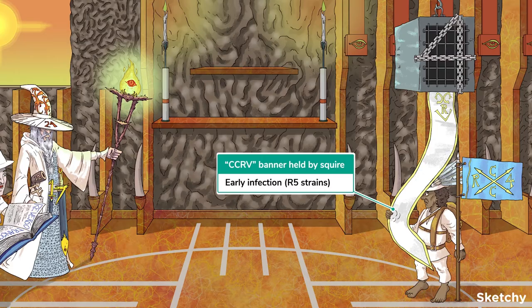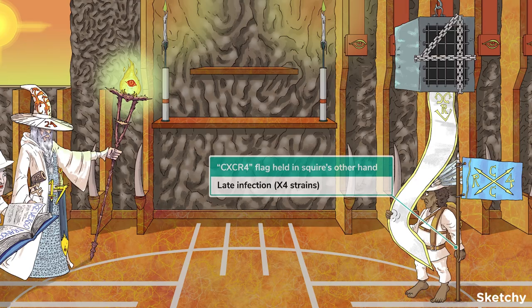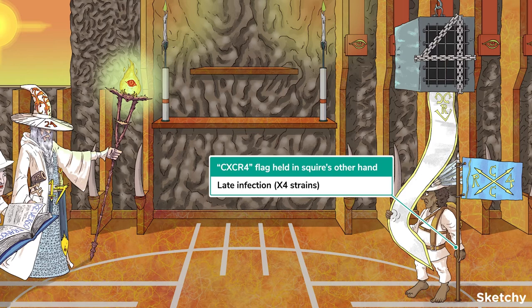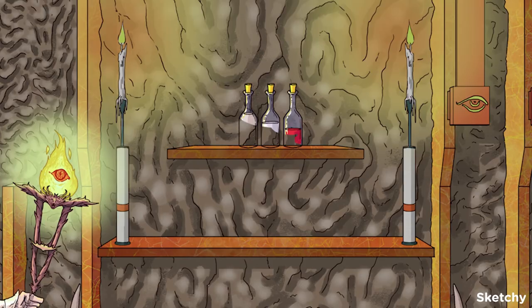HIV strains that use the CCR5 coreceptor are known as R5 viruses, and these predominate early in the course of HIV infection. We know that CCR5 binding is an important virulence factor in part because some individuals with CCR5 gene mutations are virtually resistant to HIV — they can maintain normal CD4 counts and don't progress to AIDS. This is why CCR5 is an important therapeutic target. Later in the course of infection, some HIV strains acquire the ability to use CXCR4 as a coreceptor; those that exclusively use CXCR4 are known as X4 strains. Some viral strains can use both coreceptors and are therefore known as R5X4 viruses.